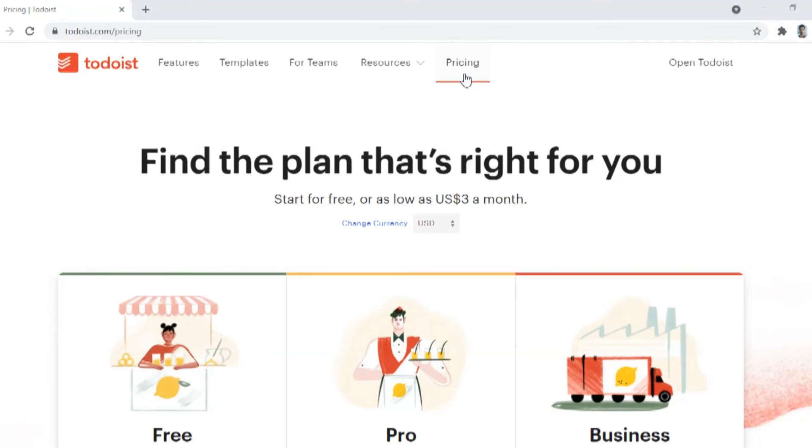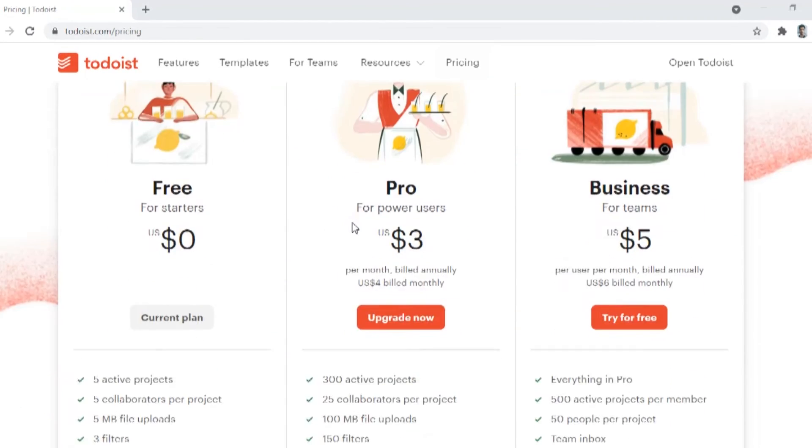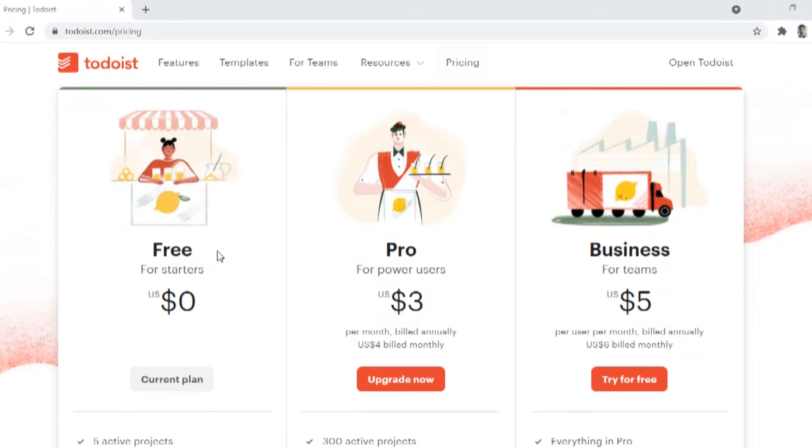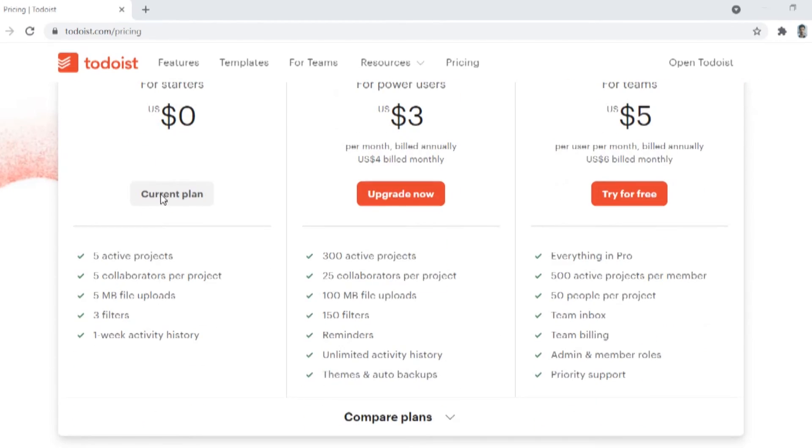Finally the price. Todoist is available in three plans, namely free, pro, and business. Free is for $0 and is good for starters. Effectively it also works as a trailer for Todoist.